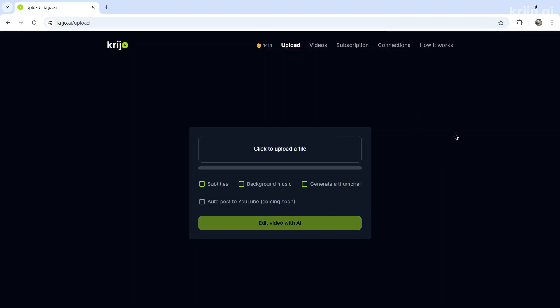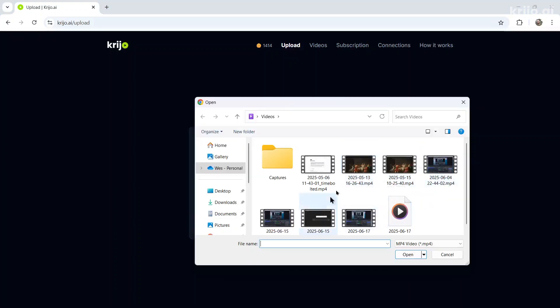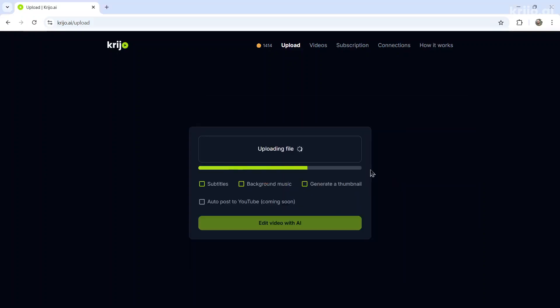Uploading a video is super simple. From the dashboard, you just click upload. Click to upload a file. I'm going to click one of my videos I recorded, like this one. Give it a couple seconds. It will upload it. Then you can toggle some of these settings. Let's say I want subtitles and to generate a thumbnail.